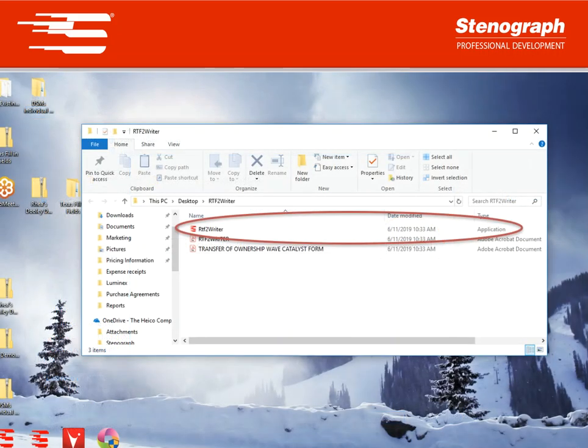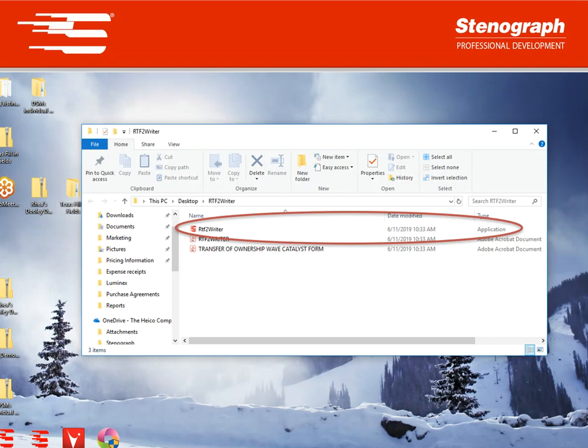This will open up the zipped files and then you're just going to want to select the RTF to Rider application, should be the one at the top, and you're going to drag it to your desktop.